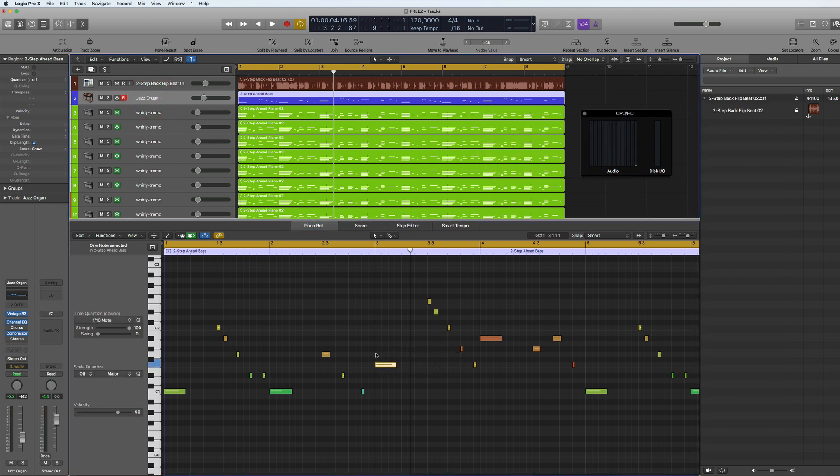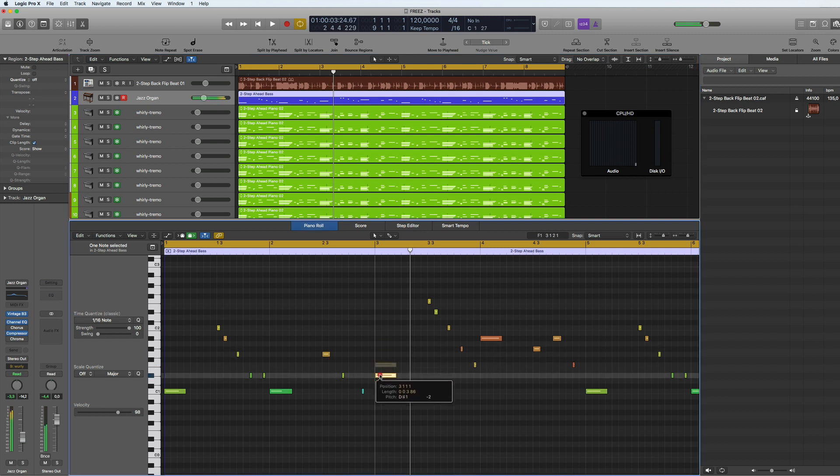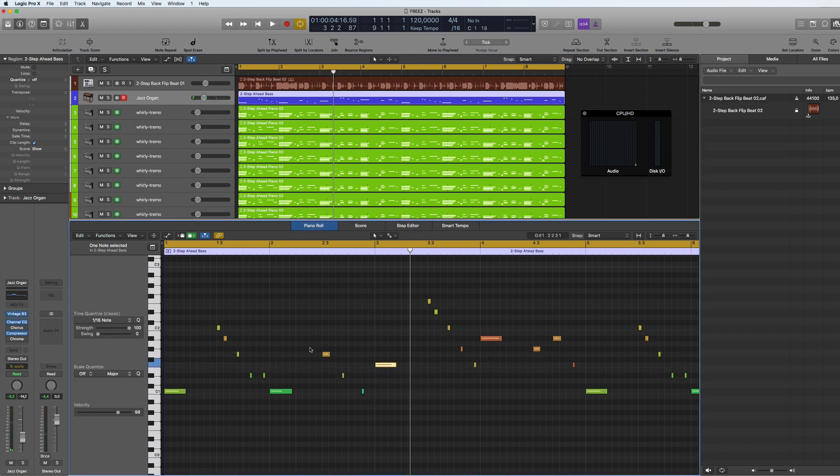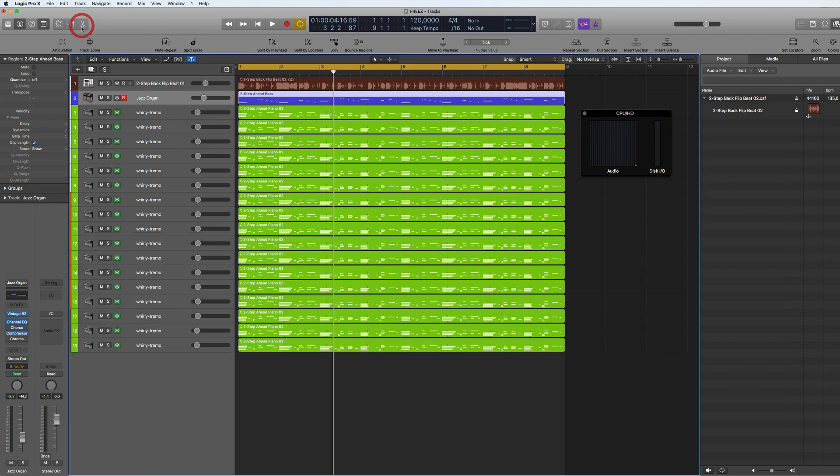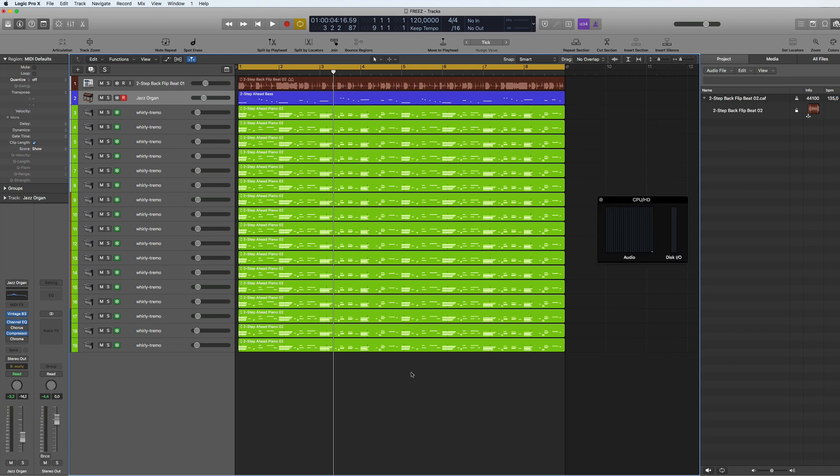So pretty useful, that's the way you freeze your tracks to gain CPU. I hope you enjoyed this video. If you did, like, subscribe and I will see you soon. Ciao.